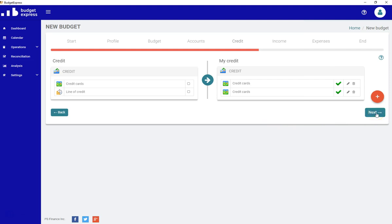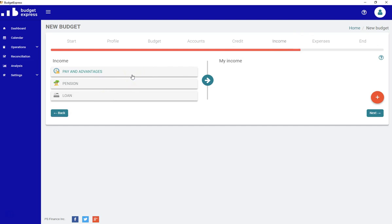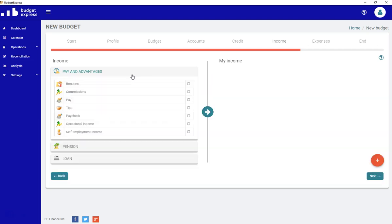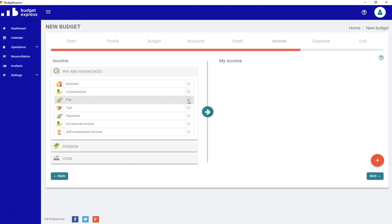Let's click Next and go into our income. Now you see something different because the income and expenses are separated by category. When I click on the specific category, like paid advantages, all the subcategories included in the category paid advantages will be shown. From there, I can choose any subcategory that I want to use.